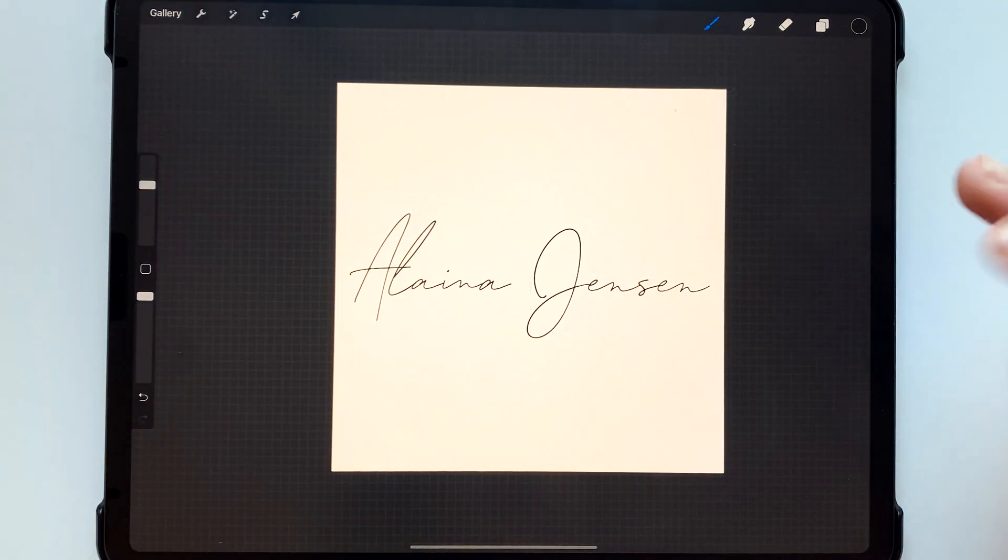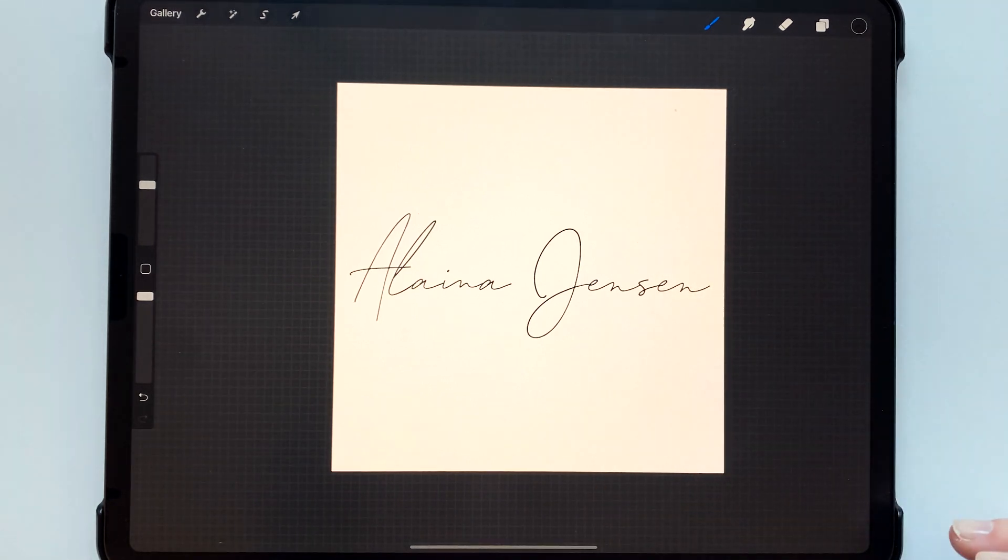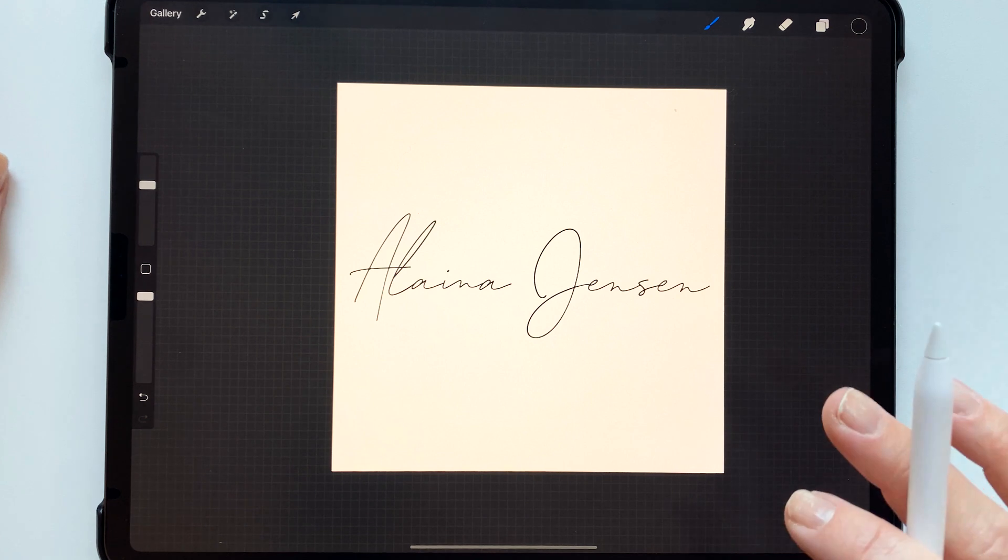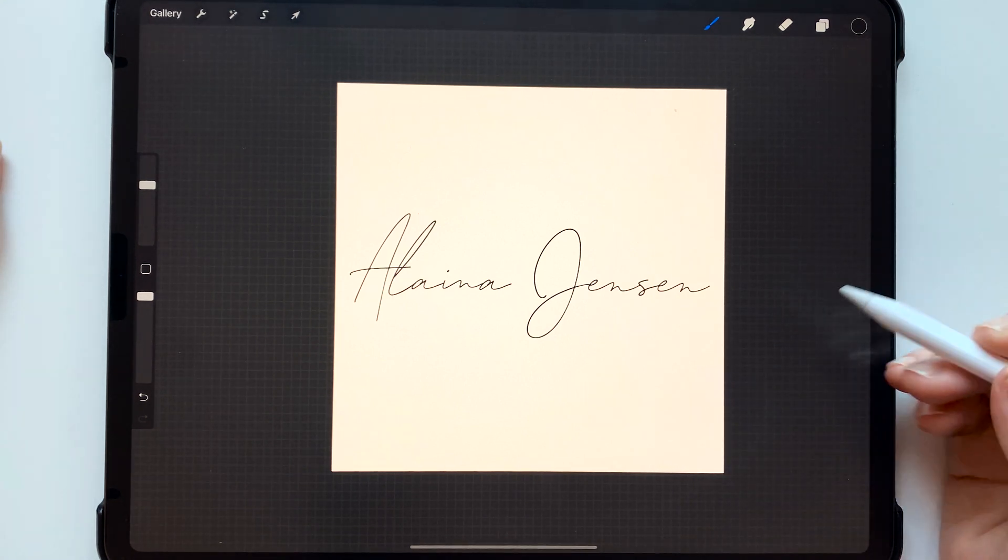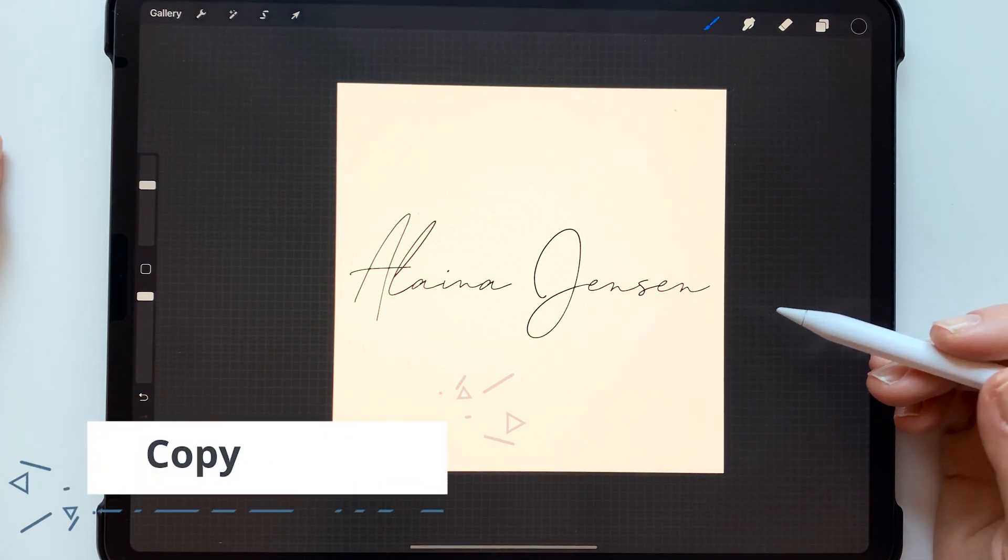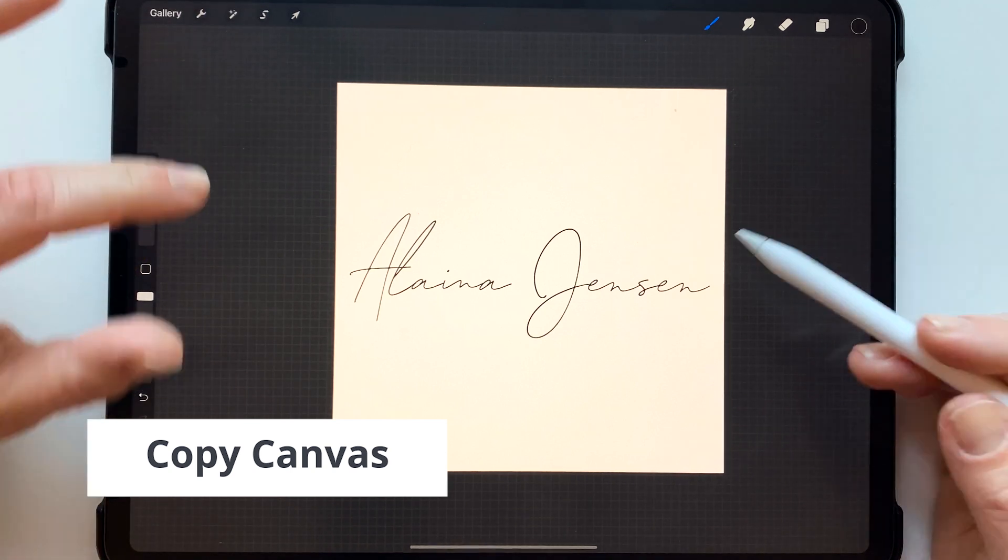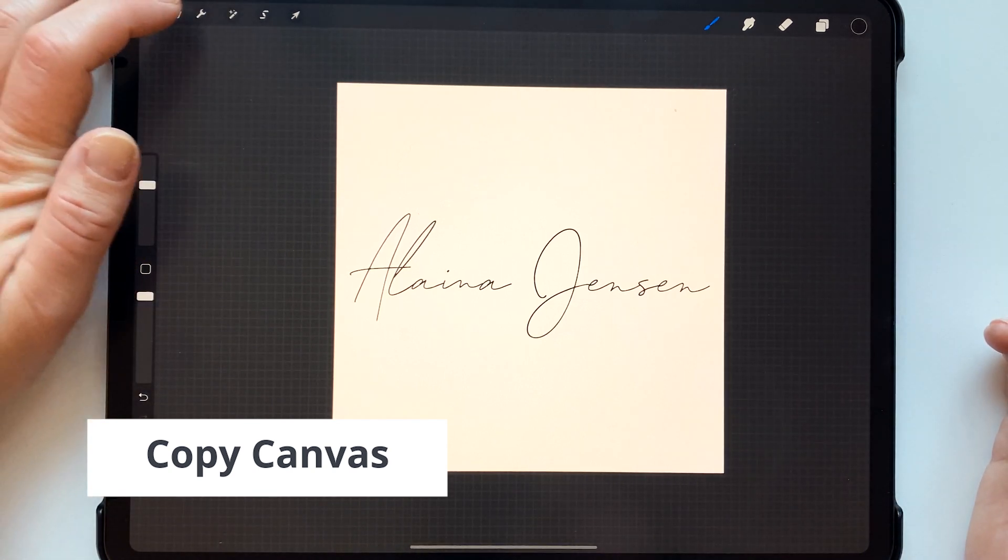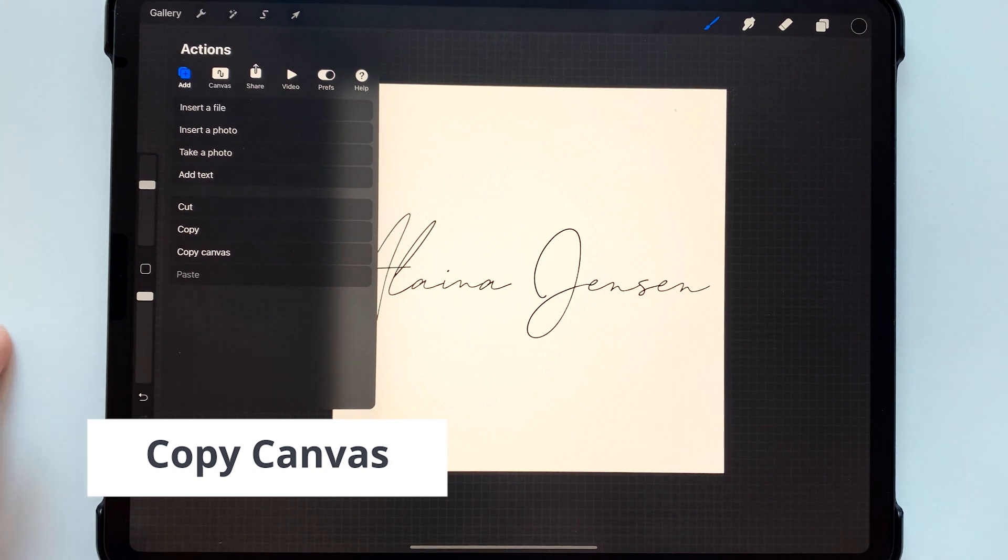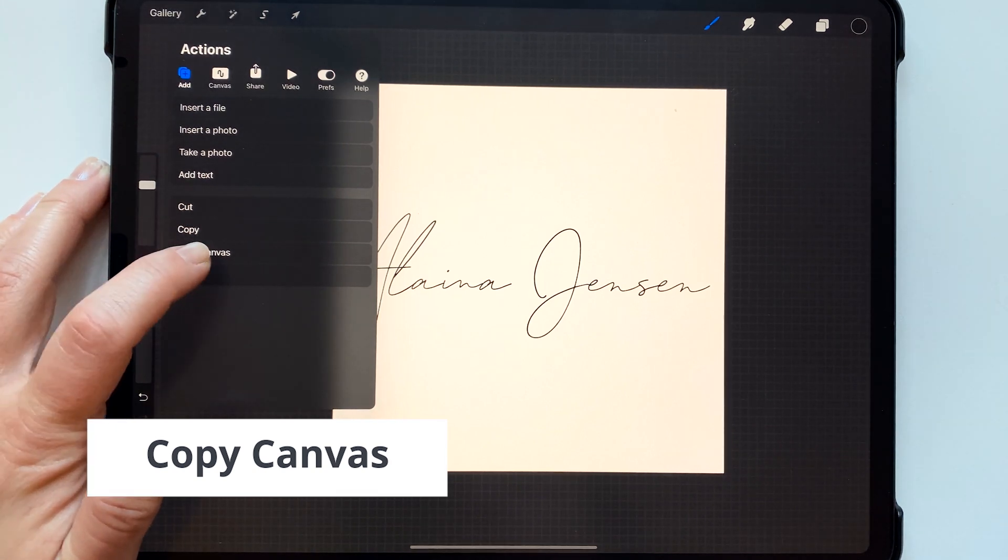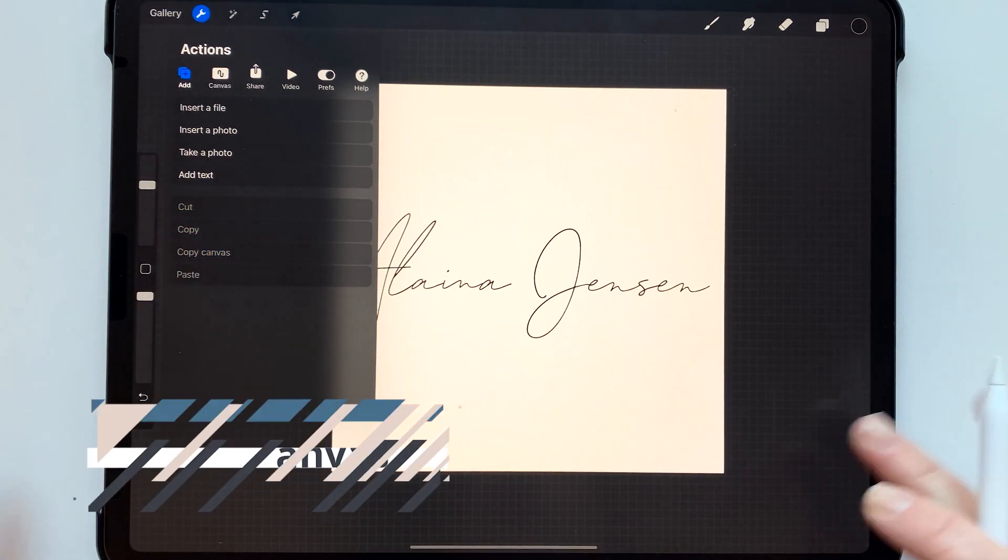So this is your stamp that you're going to be using and in order to make this into the stamp brush using the template first you're going to want to copy the canvas which is a nice new feature in Procreate 5x. So go up to the gear icon and then hit copy canvas and that's all you have to do now the whole thing is copied.